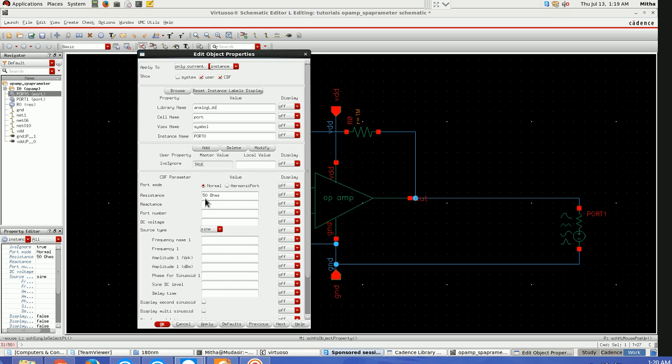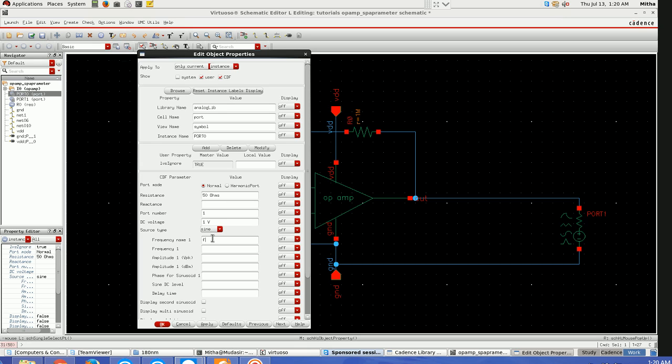50 ohms is the resistance. For DC input voltage I'll take one volt, but we can take also VDD by 2, like 0.9 depending on our specs. For frequency, I'm giving it a variable, the fundamental frequency, so I'll give it 'fund'. For amplitude I'll take it in dBm and I'm giving it also as a variable 'AMP'. This is the setup you have to do at the input of your circuit.